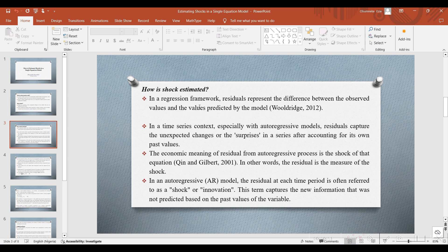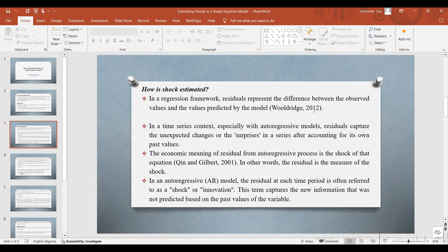Now, how is shock estimated in a model? In the regression framework, residuals represent the difference between the observed values and the values predicted by the model, according to Woolridge 2012.